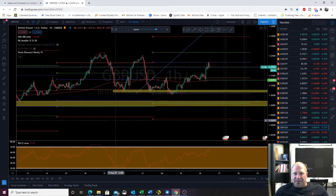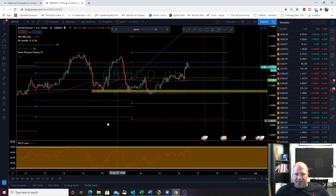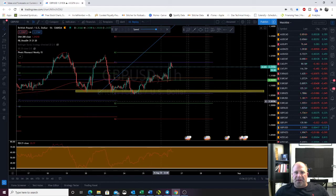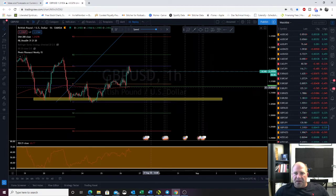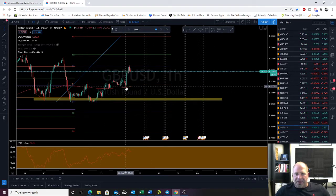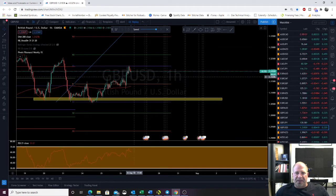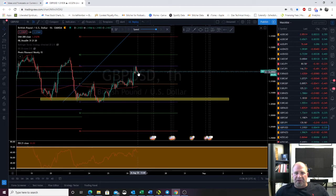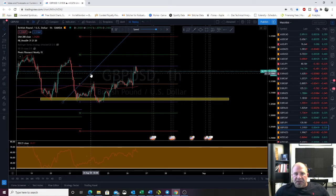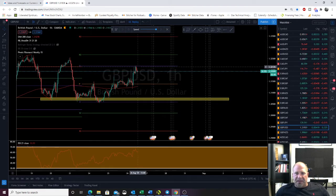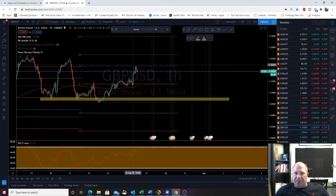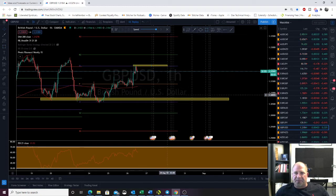GBP USD — we got a little bit of support off of S1 and a good launch off of that 200 EMA rejection. It just blew past the pivot and now we're kind of stalling around R1, but we're still in a bullish move. I would think we don't really have a play there unless we test this level and it tells us what we're going to do.